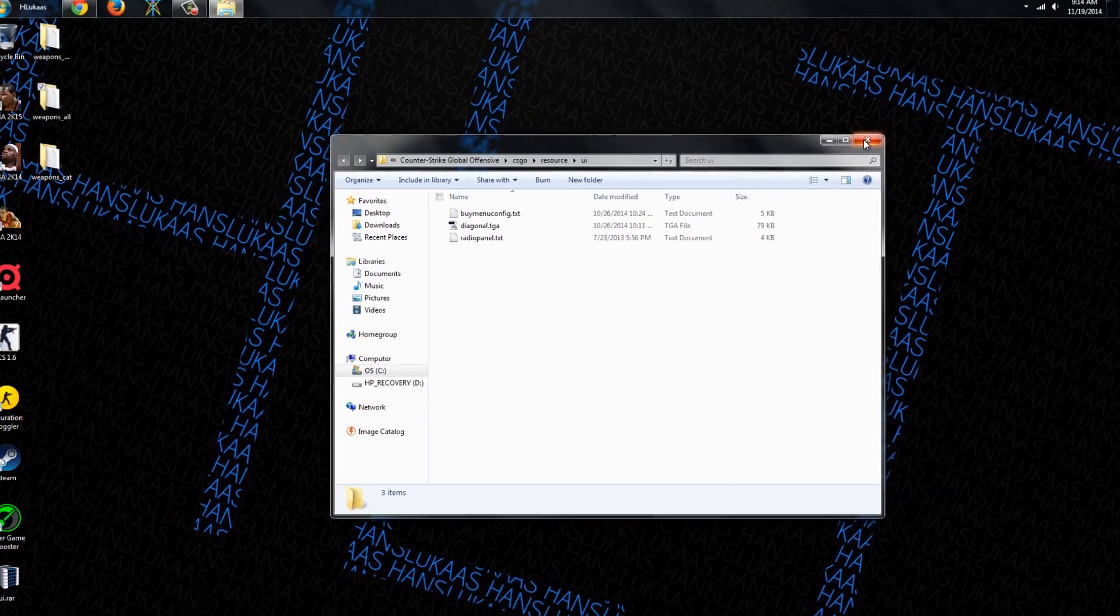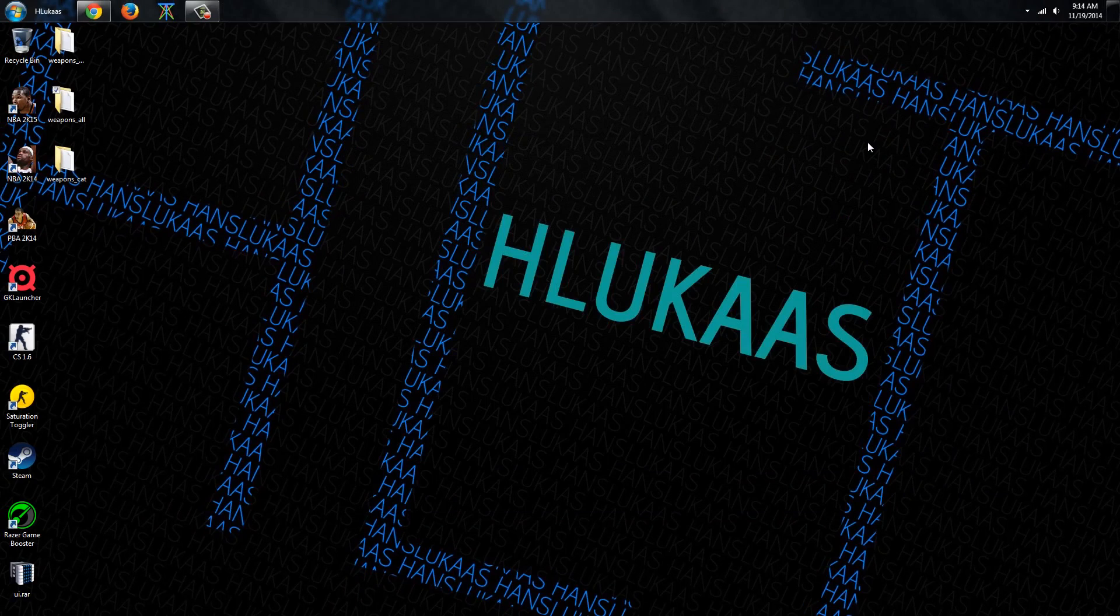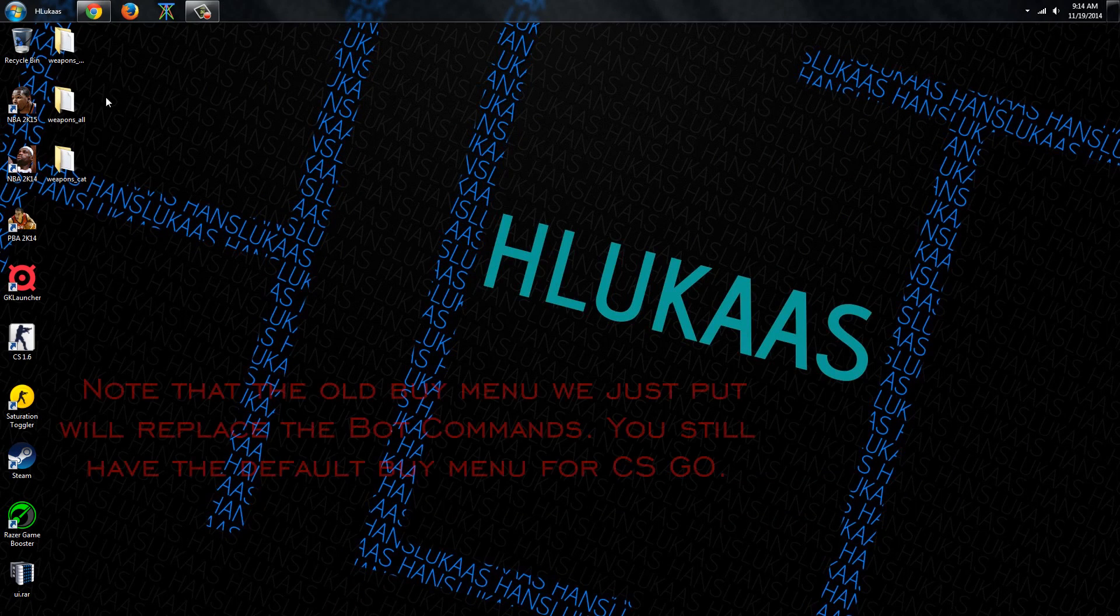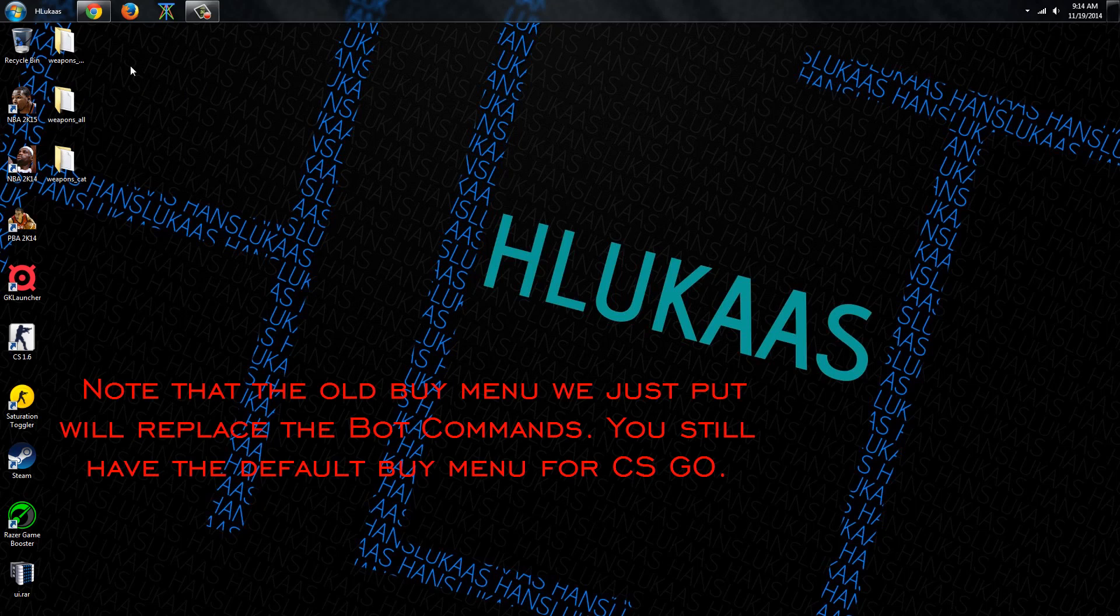What this does is you will still have the default buying menu for Counter-Strike Global Offensive. This will replace the bot commands such as when you type the Z, X, and Z which I'm gonna show you guys right here so stay tuned.